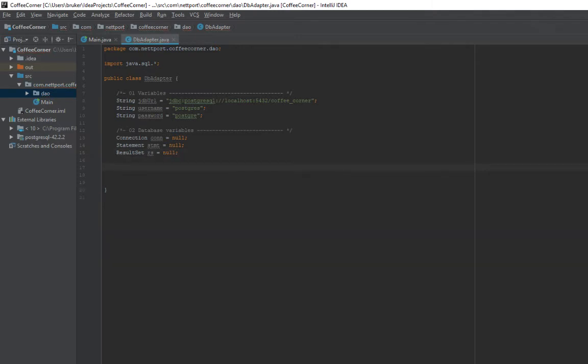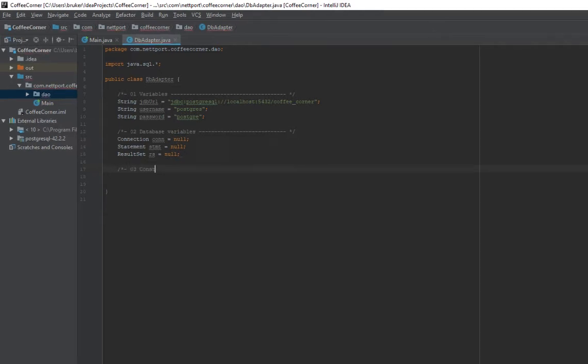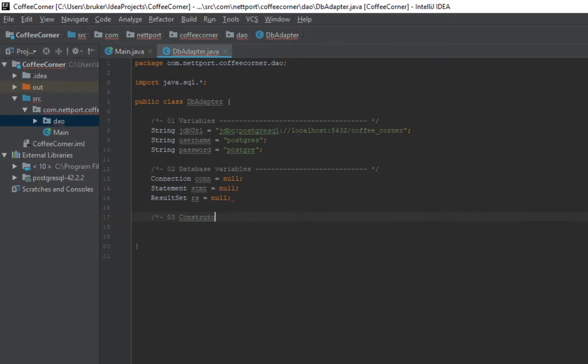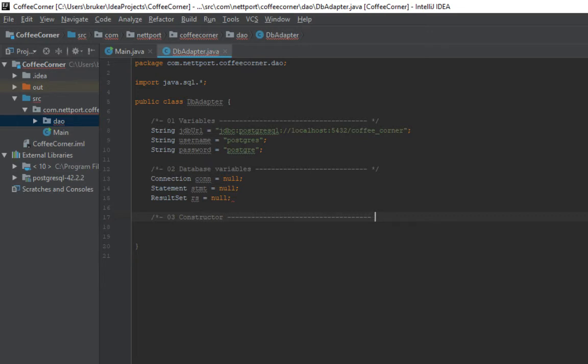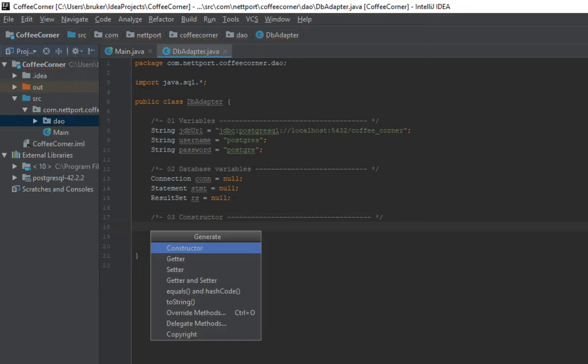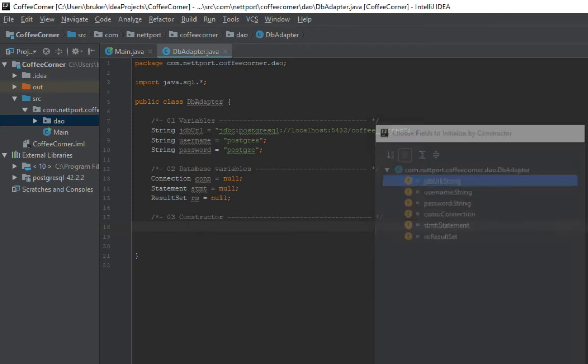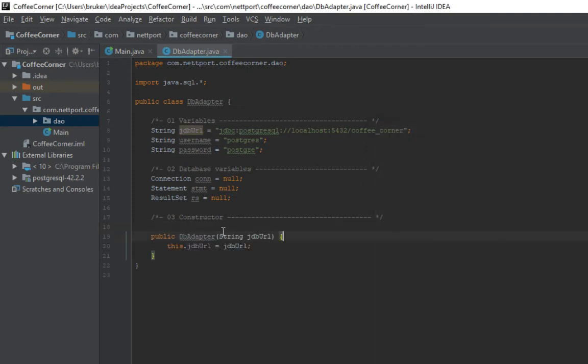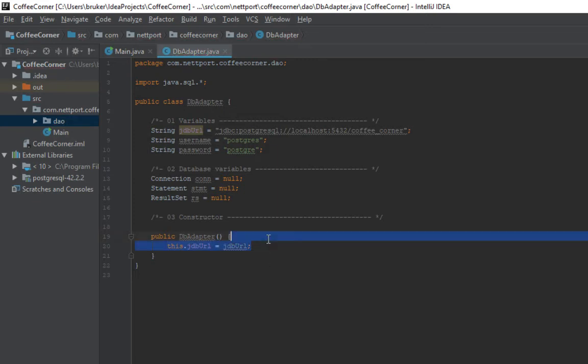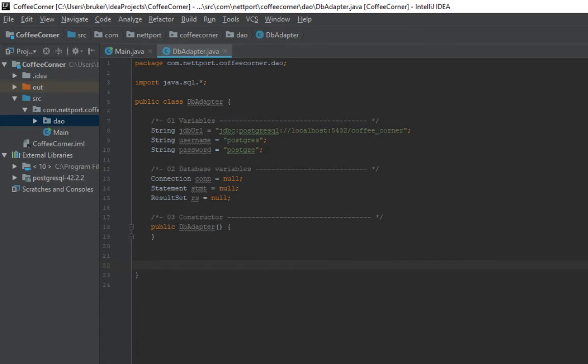Now we can make a constructor. Number three, constructor. Alt Insert, constructor, OK. Remove this, let's just make a blank constructor like this. Now we can actually connect to the database. Now the really cool thing starts.